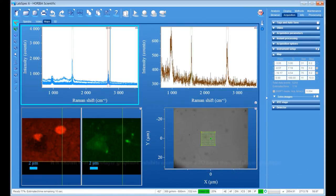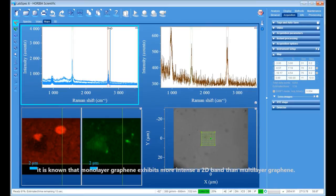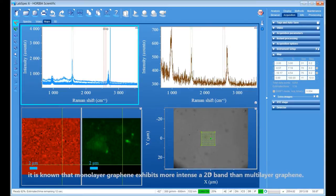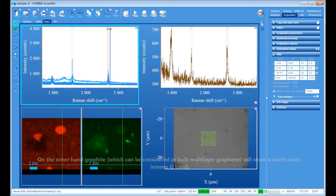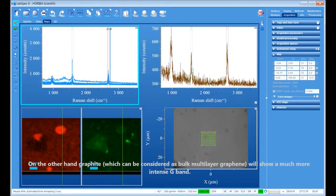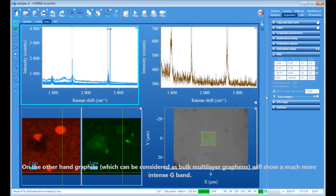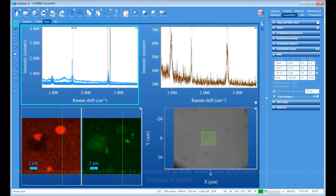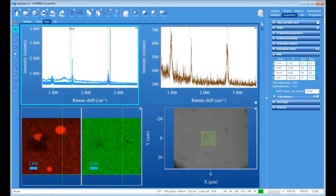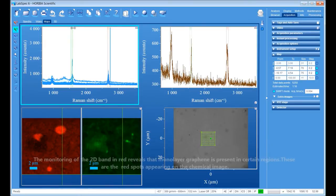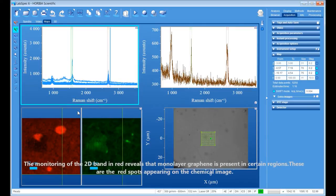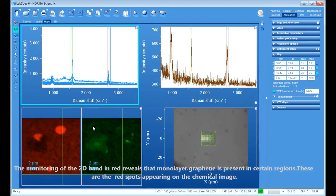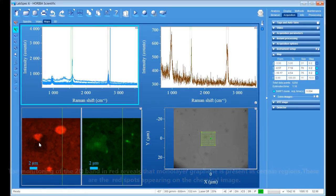It is known that monolayer graphene exhibits more intense 2D band than multilayer graphene. On the other hand, graphite, which can be considered as bulk multilayer graphene, will show a much more intense G band. The monitoring of the 2D band in red reveals that monolayer graphene is present in certain regions. These are the red spots appearing on the chemical image.